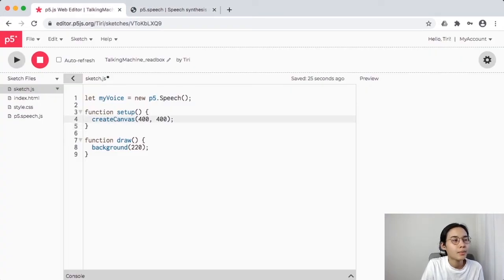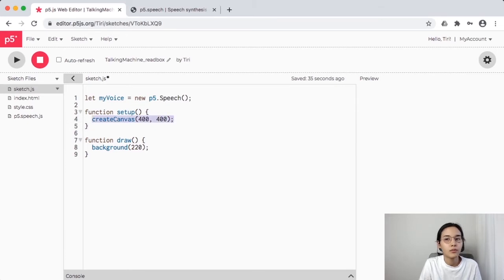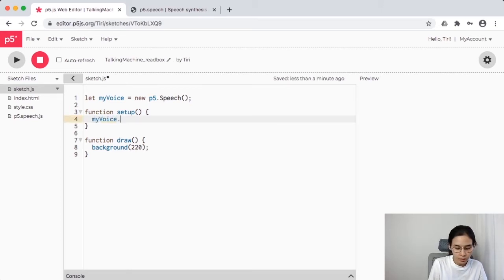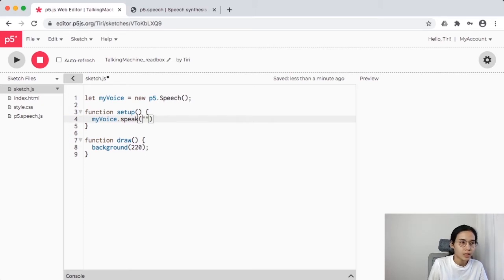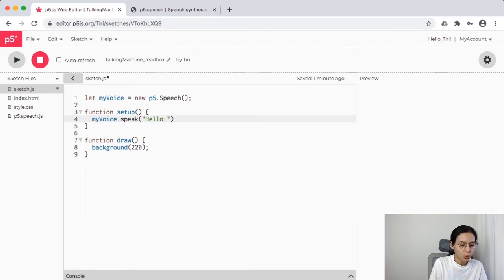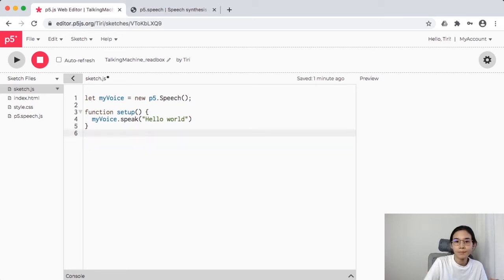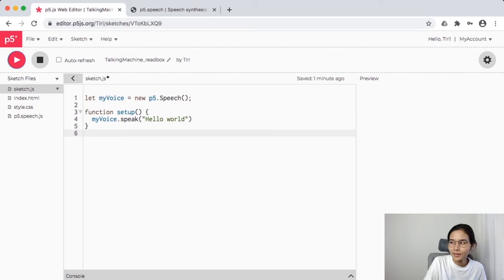In the setup function, I don't think we need createCanvas since we're not drawing anything — just speaking out loud — so I'll delete that line. Then I'll call 'myVoice.speak()' and inside the quotes I'll put 'Hello World'. In the draw function, I don't need anything either so I'll remove it. Just three lines of code — 'Hello World!' Did you hear that? It works!